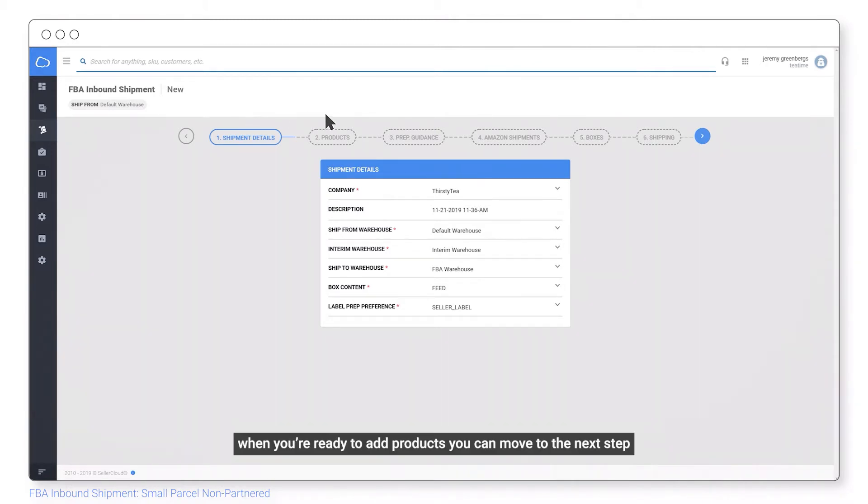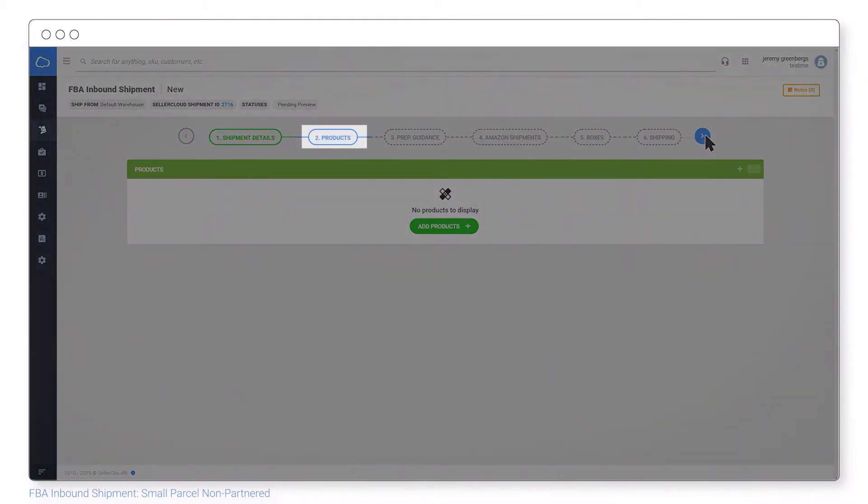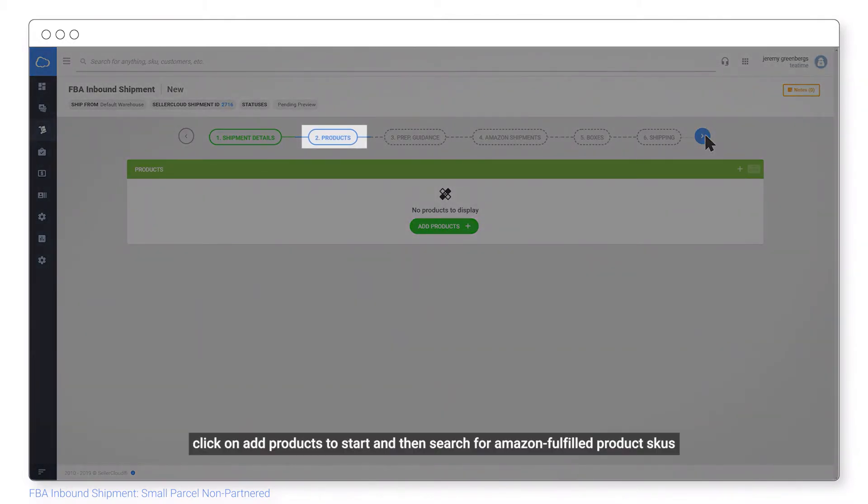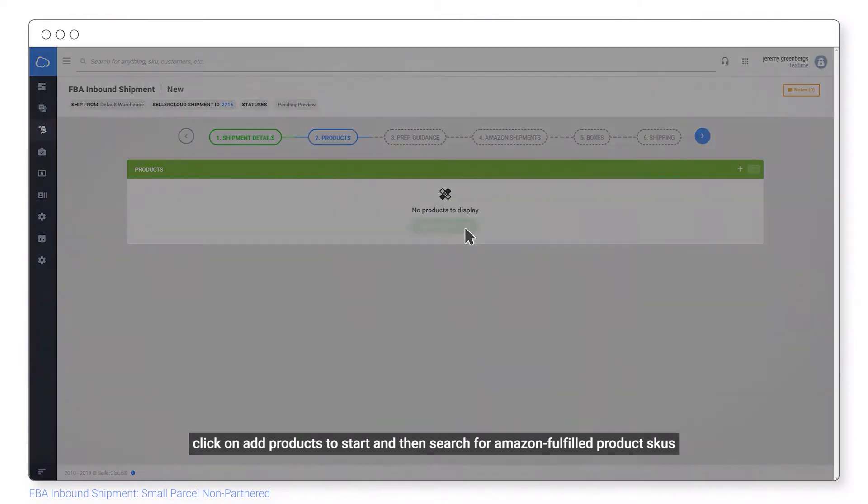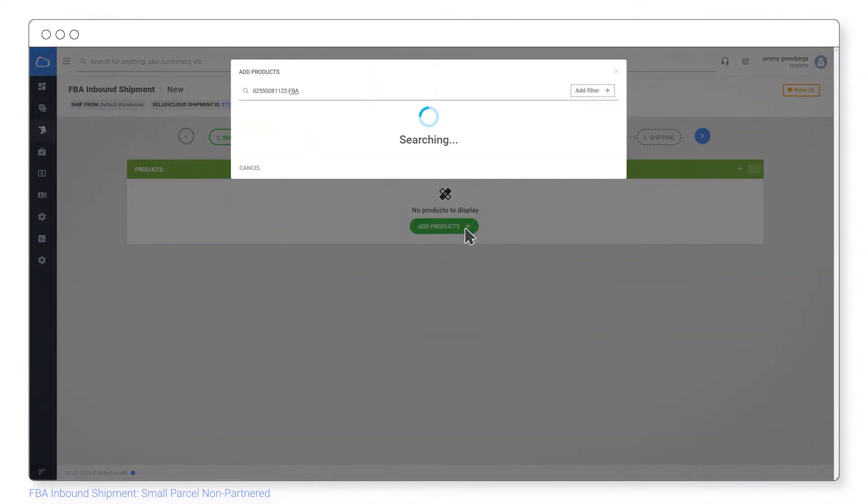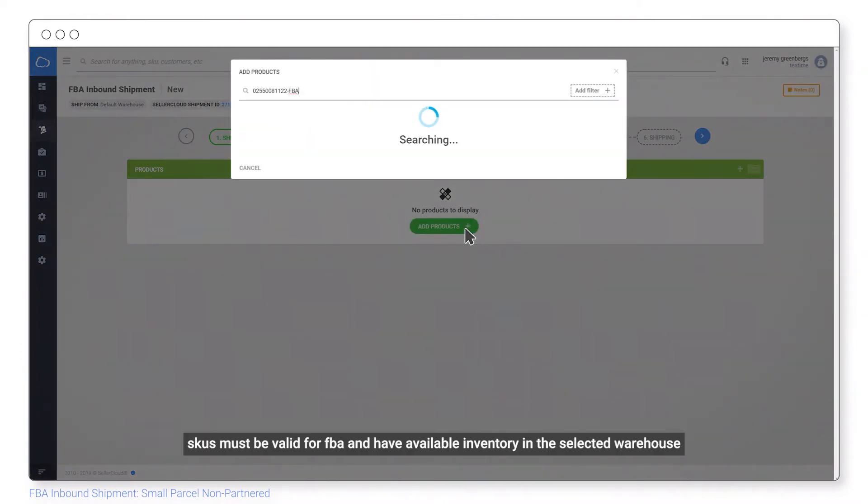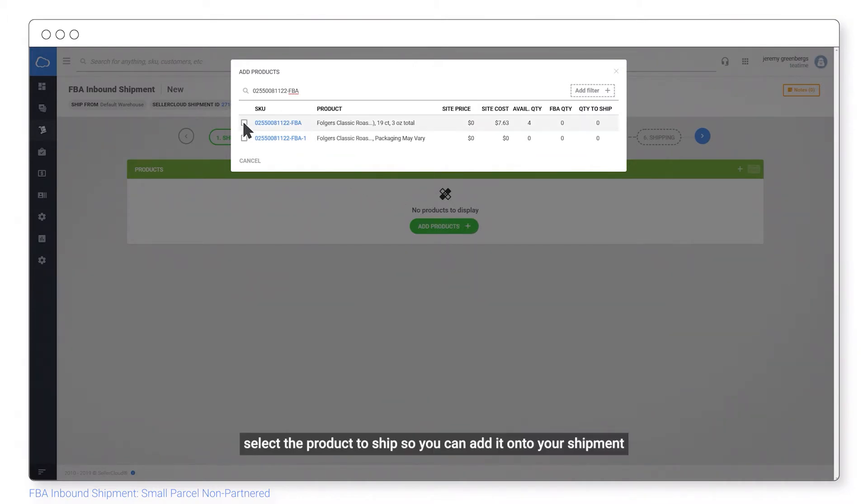When you're ready to add products, you can move to the next step. Click on add products to start and then search for Amazon fulfilled product SKUs. SKUs must be valid for FBA and have available inventory in the selected warehouse. Select the product to ship so you can add it onto your shipment.